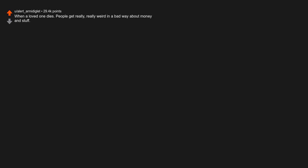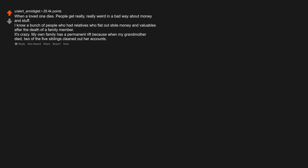When a loved one dies, people get really, really weird in a bad way about money and stuff. I know a bunch of people who had relatives who flat out stole money and valuables after the death of a family member. It's crazy. My own family has a permanent rift because when my grandmother died, two of the five siblings cleaned out her accounts.